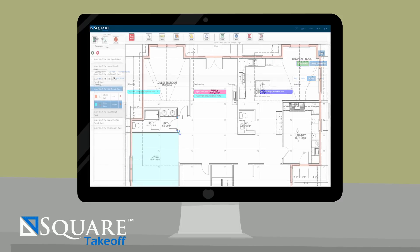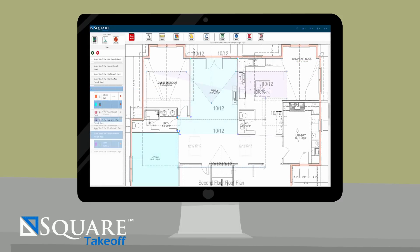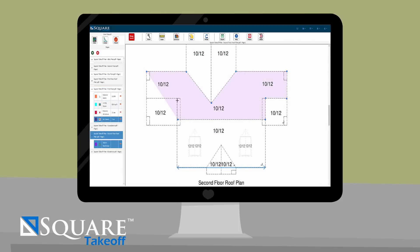Within minutes, Jim is measuring all of the areas, linears and counts he needs for his construction estimate. Even the most difficult and time-consuming measurements, such as roof takeoffs, now only take seconds to complete.